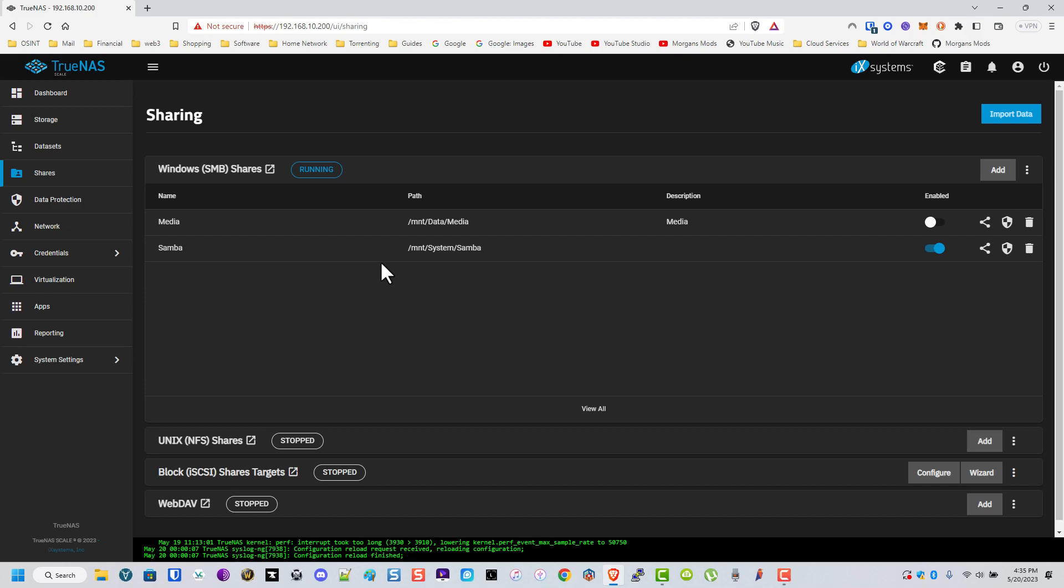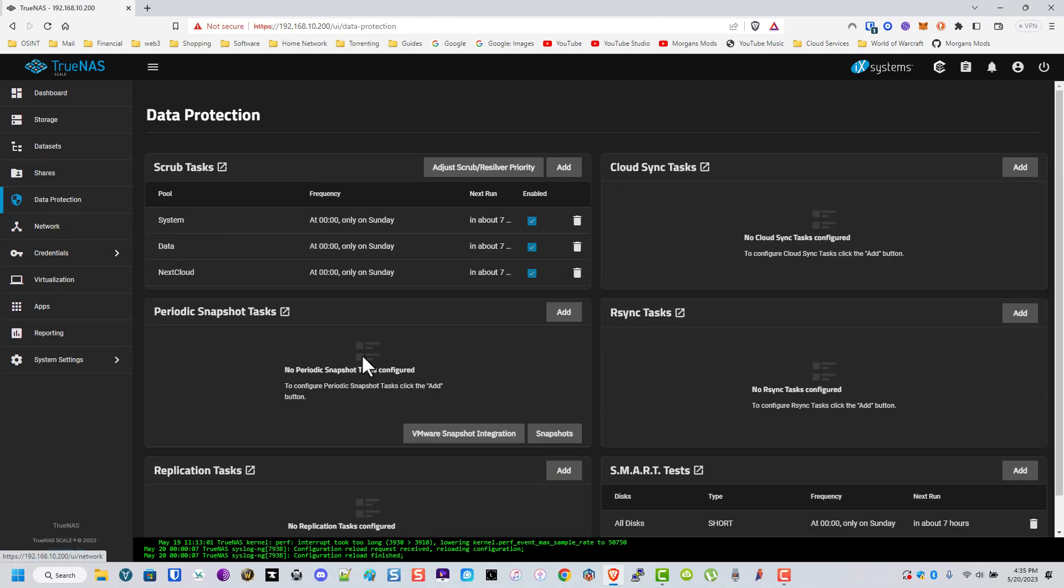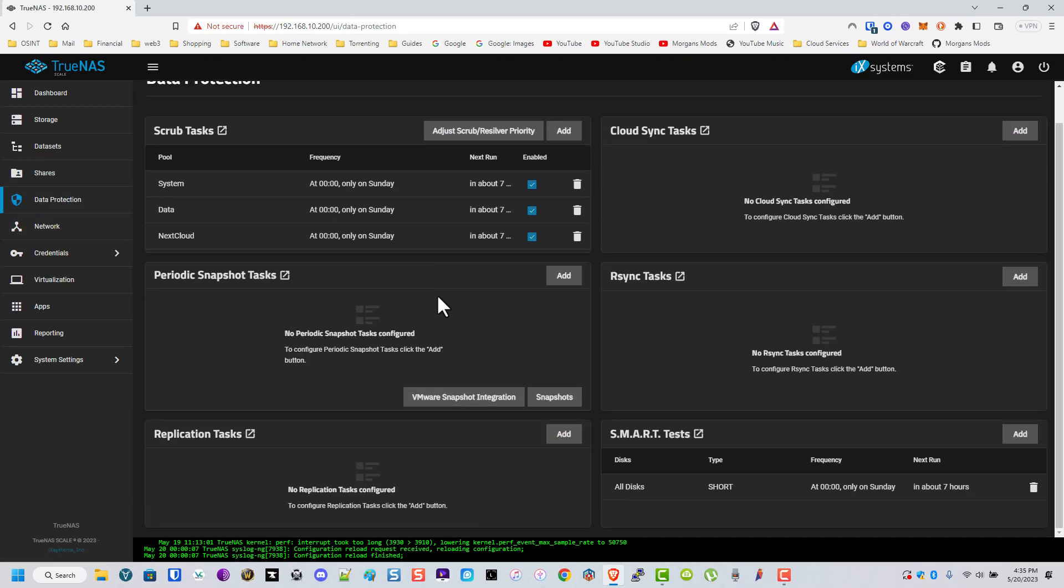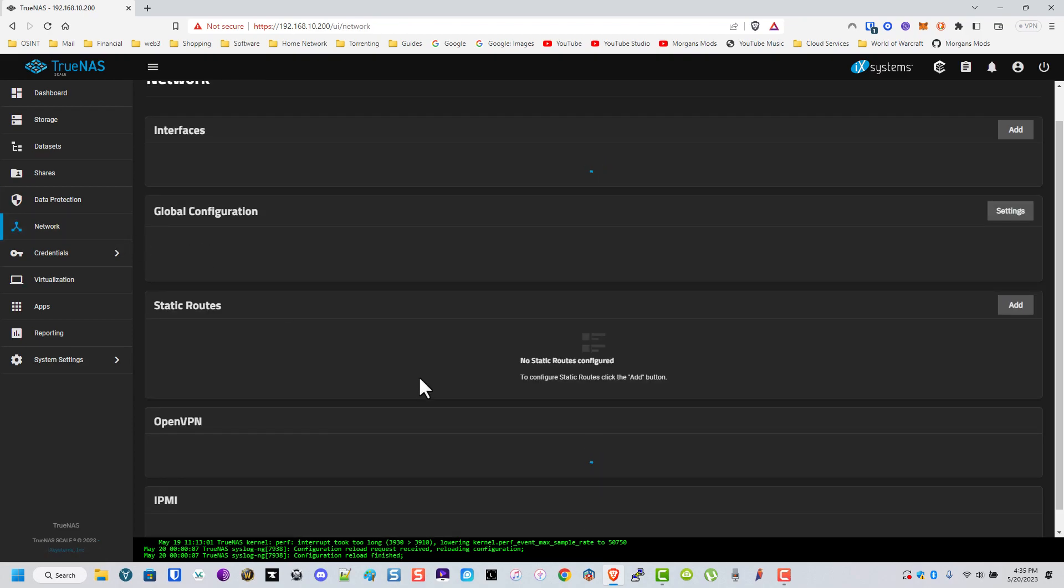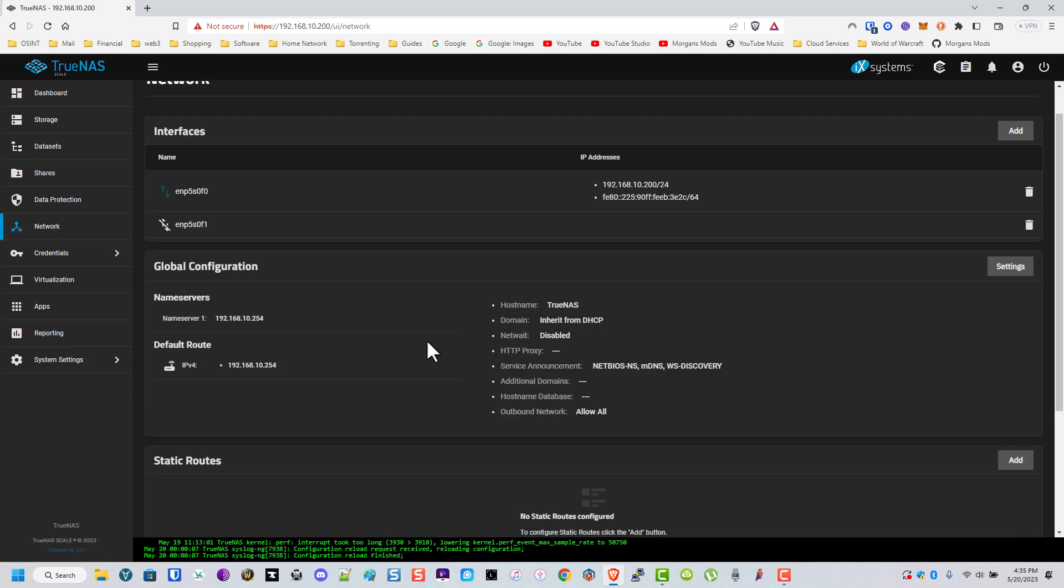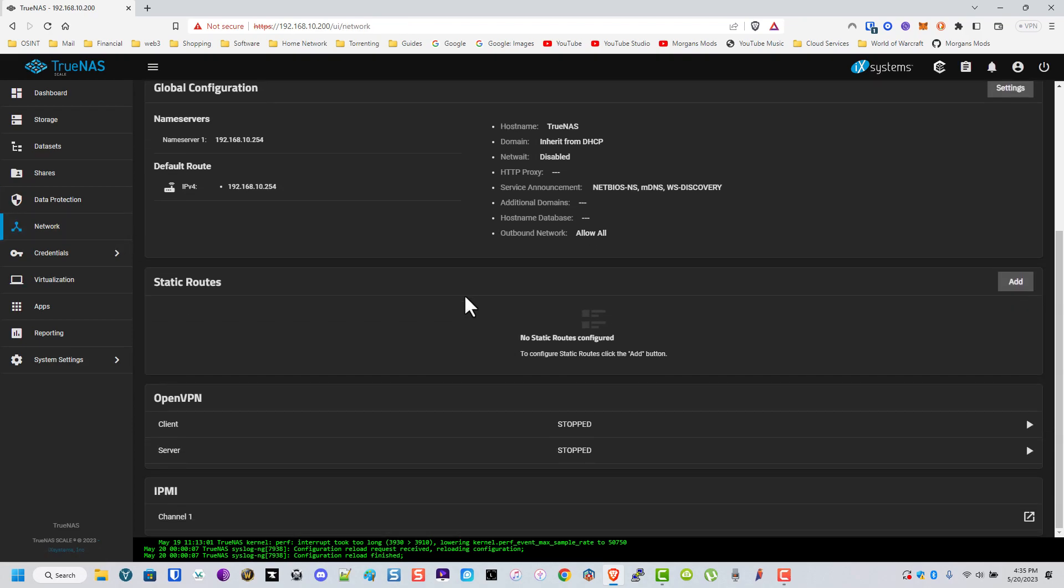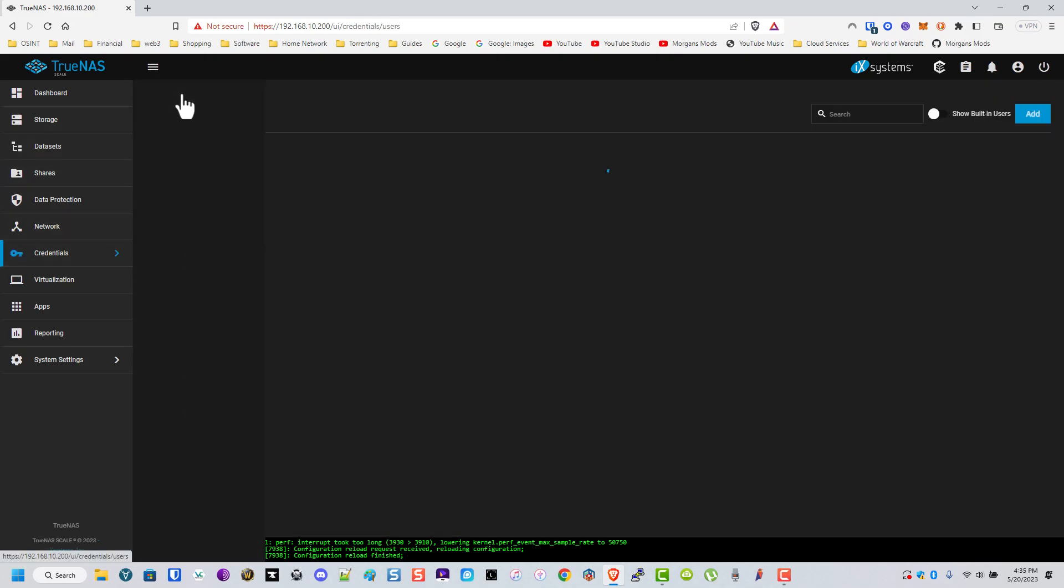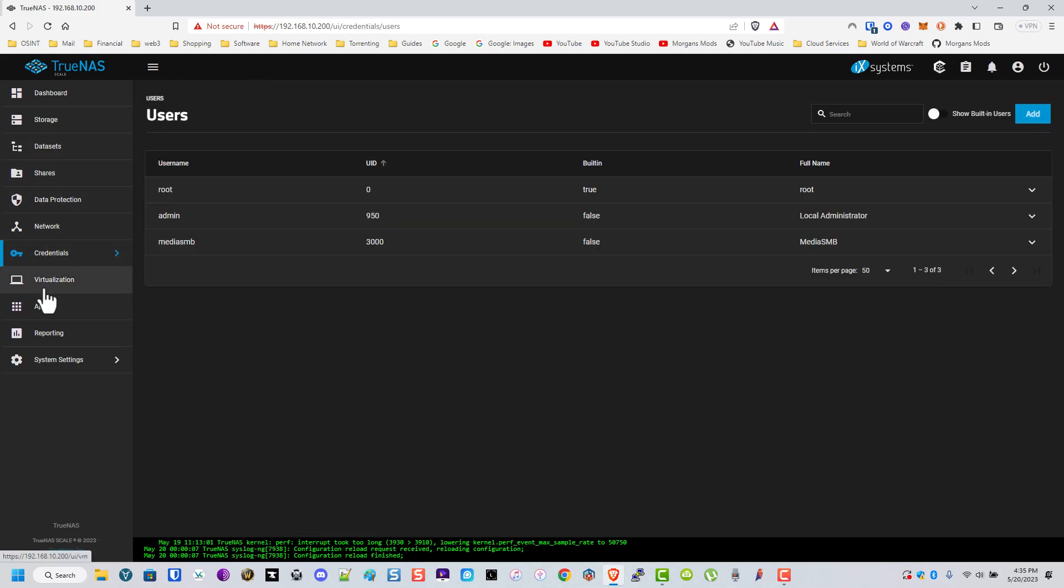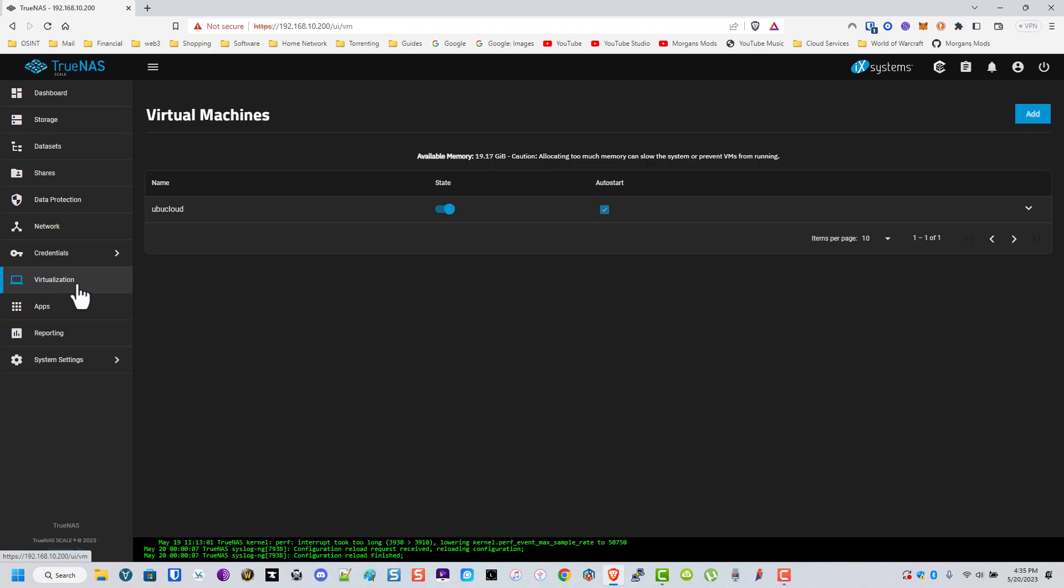I know there's way better ways to do it. This is just the one that works for me, but you can do it however you'd like. The scrub tasks, everything is set up here. The network's a little bit easier to use, in my opinion. There's the local users, local groups, just like you would before. I like the virtual machine a lot better on here. It's a little bit easier to set up.